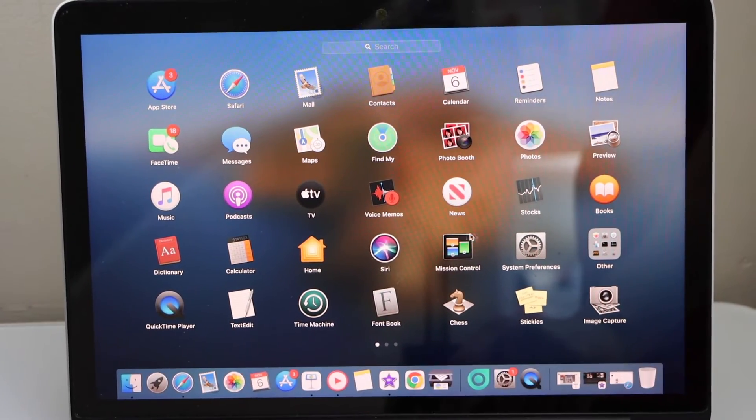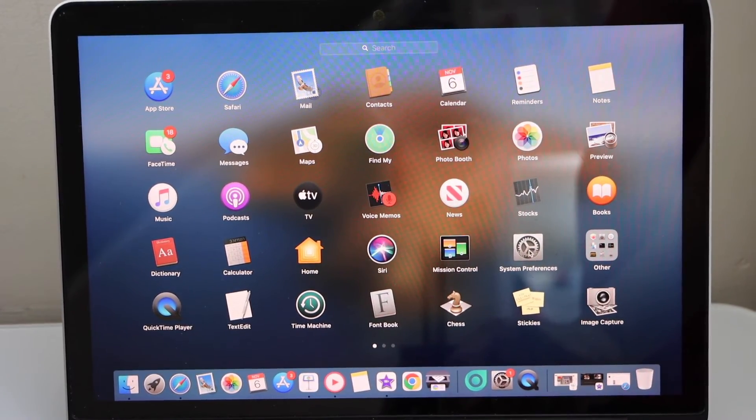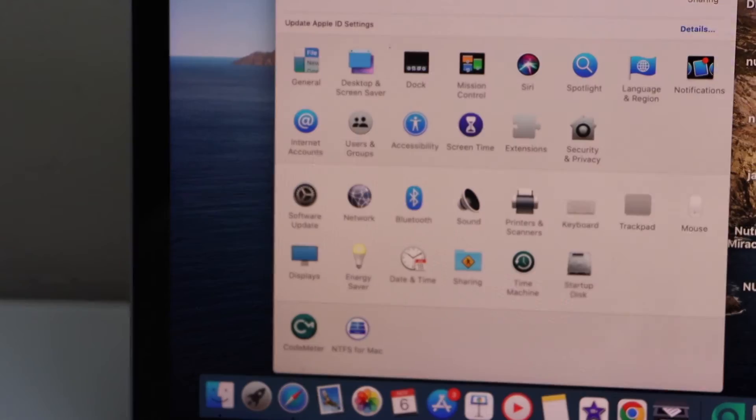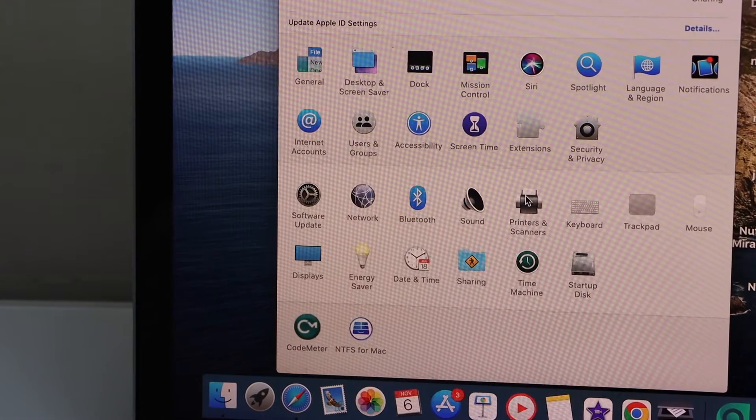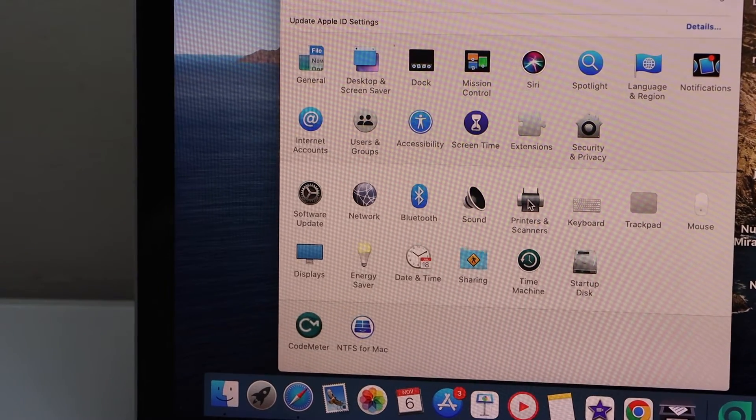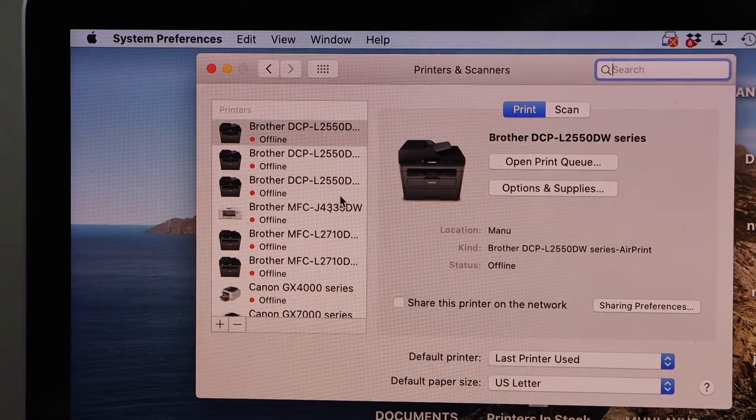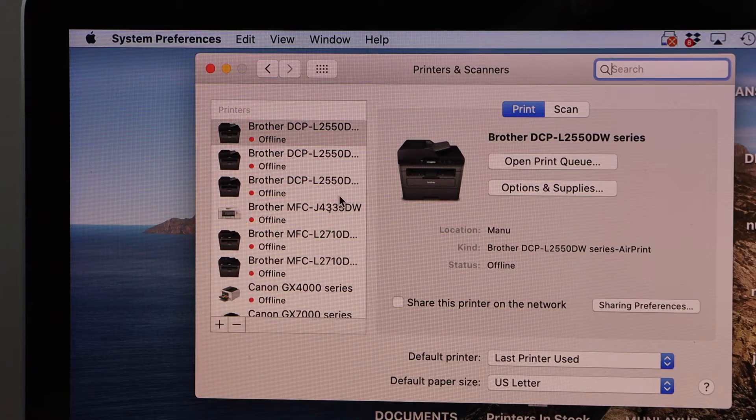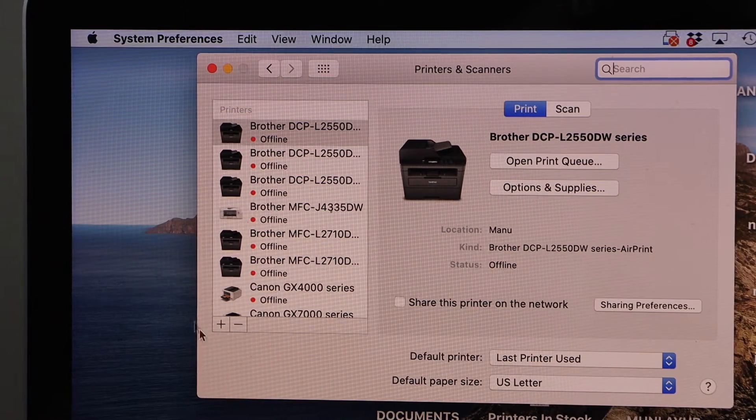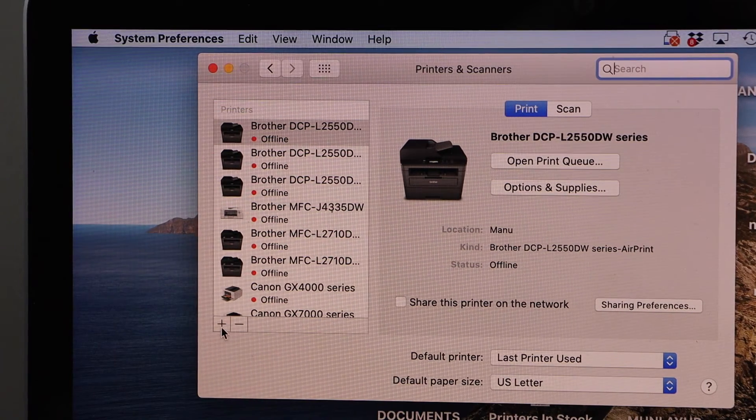Click on System Preferences, then click on Printers and Scanners. In this window we have to add the printer, so click on the plus button.